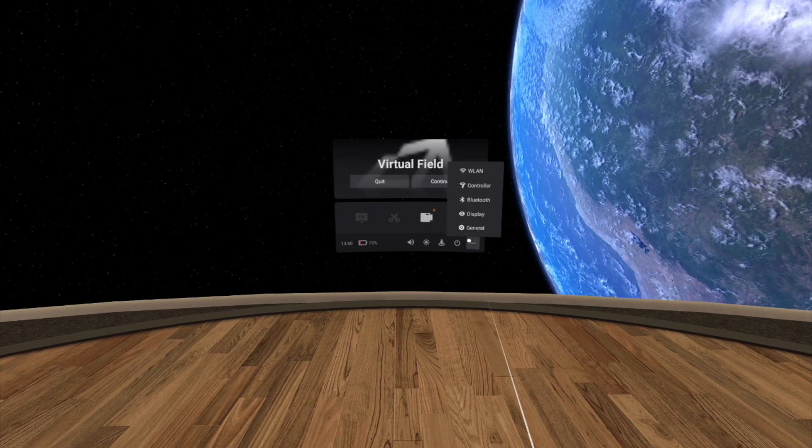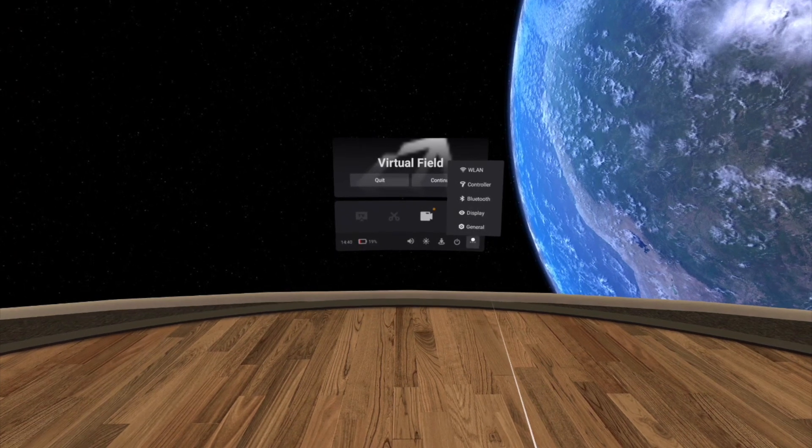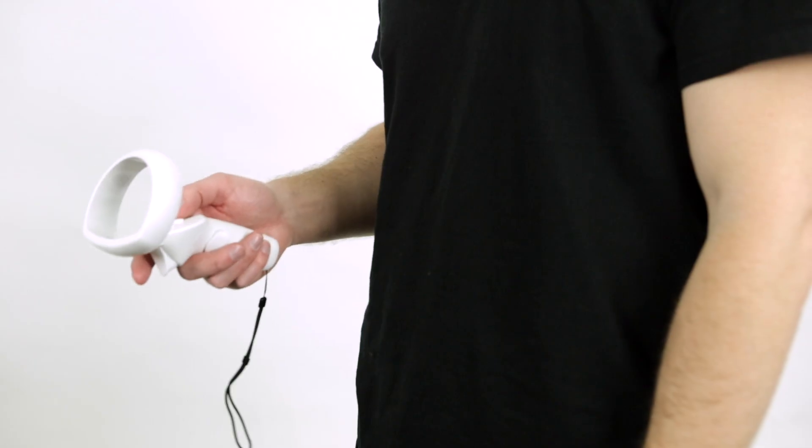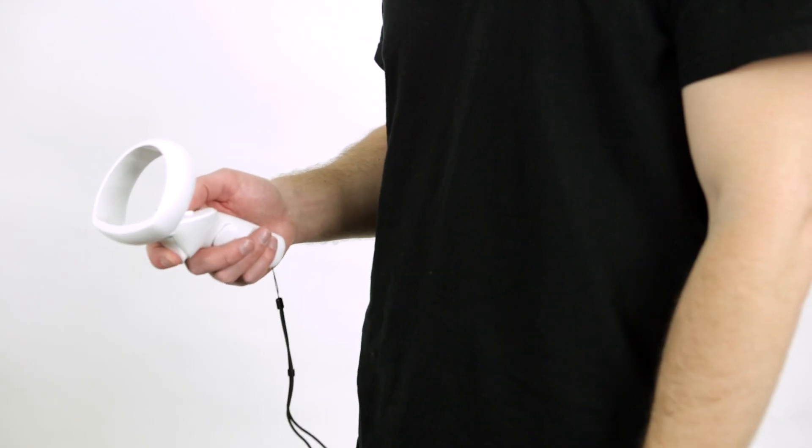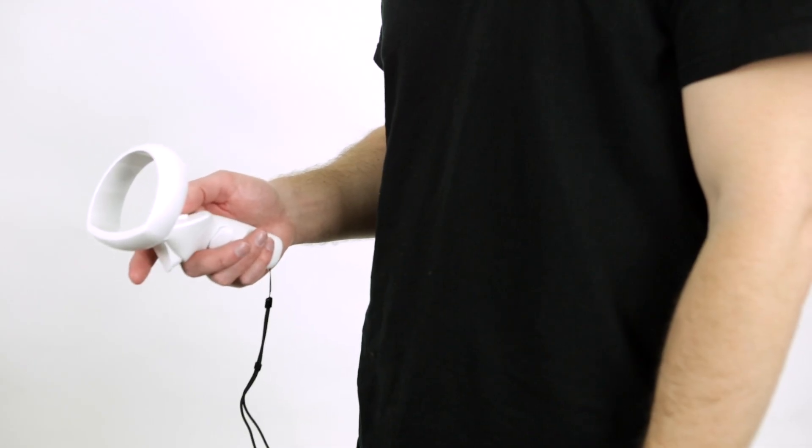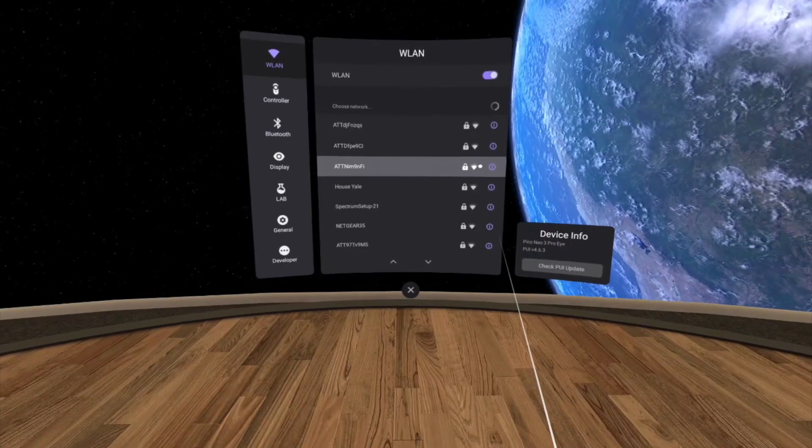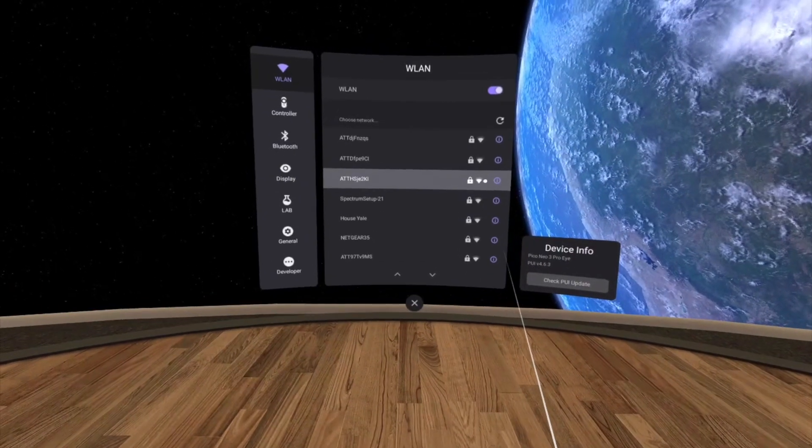On the bottom right of the quick menu, select the button with the three dots using the trigger on your controller. Then select WLAN at the top, which will bring you to the Wi-Fi screen.